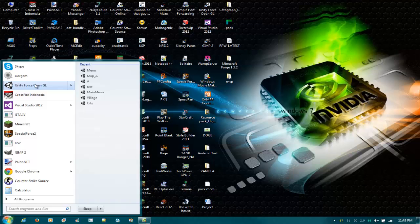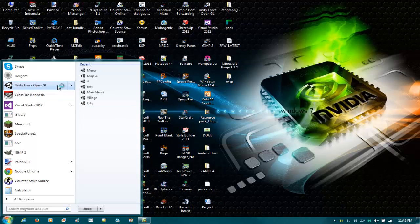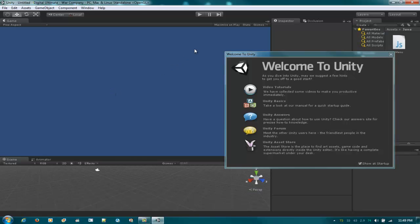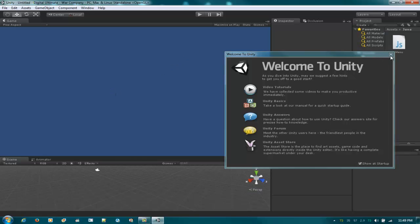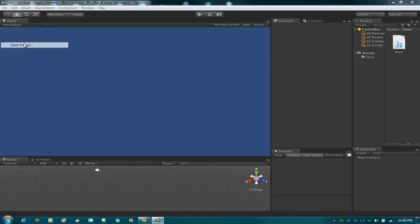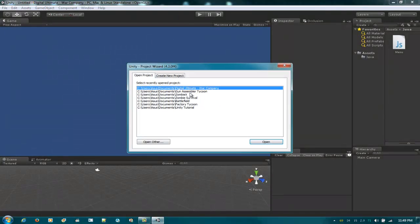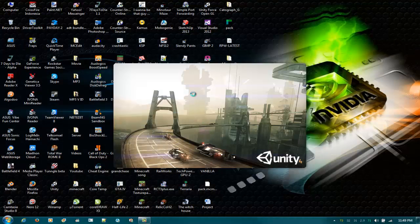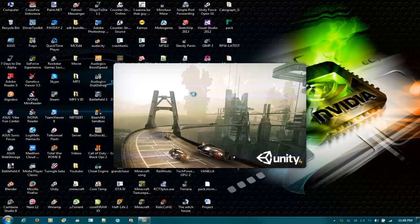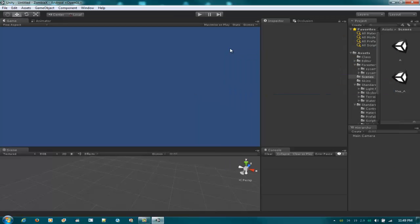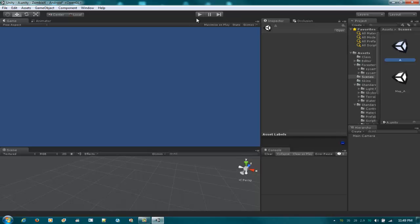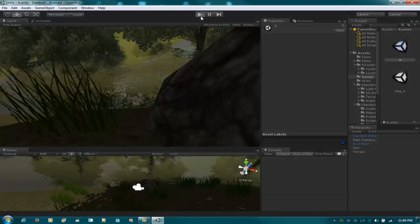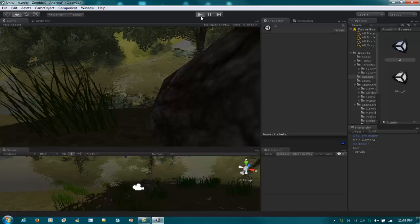Now open Unity and let me just open the project of my demo here that I've done. Okay, there we go. It should be like this.